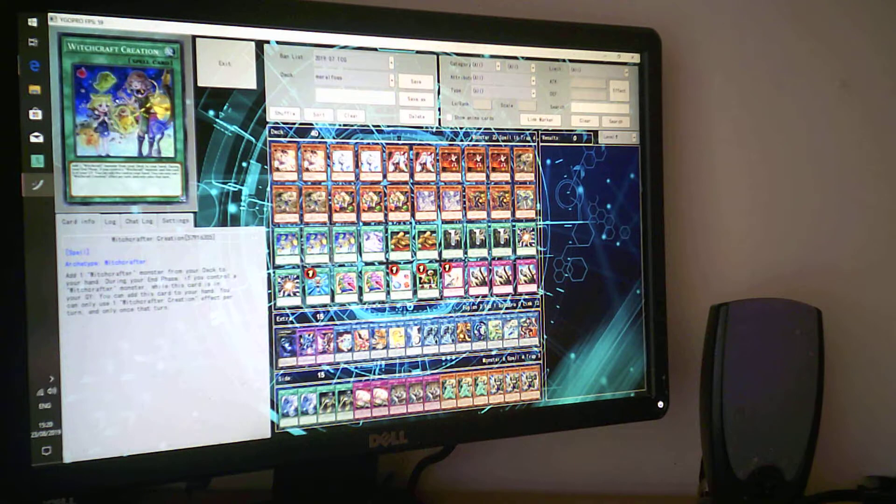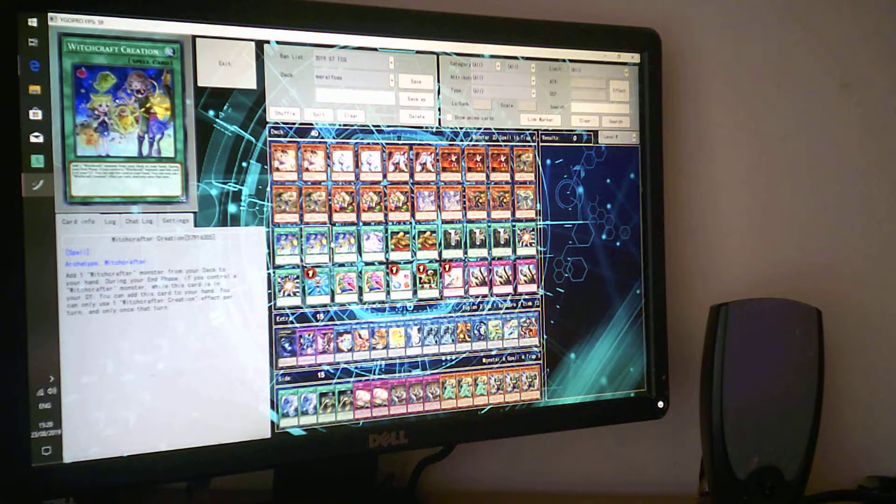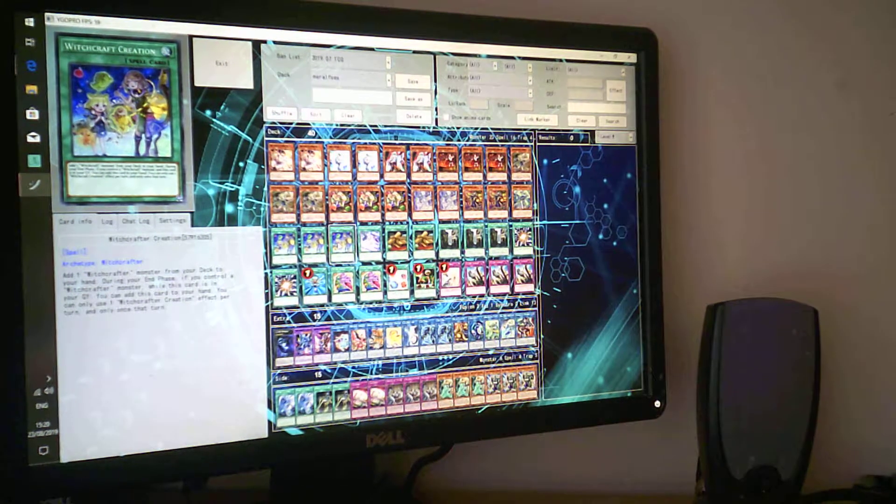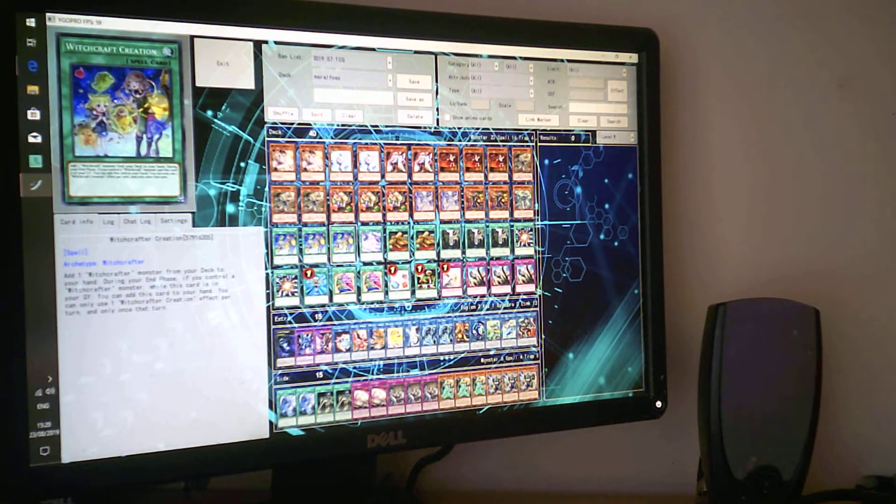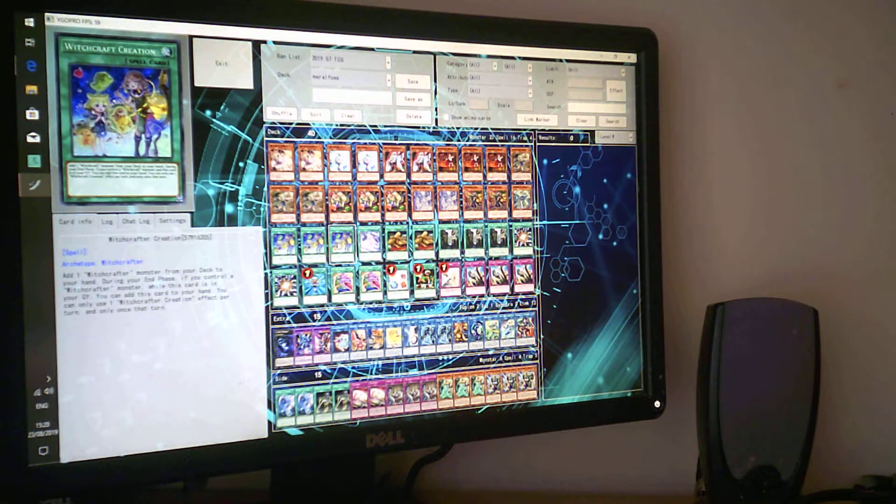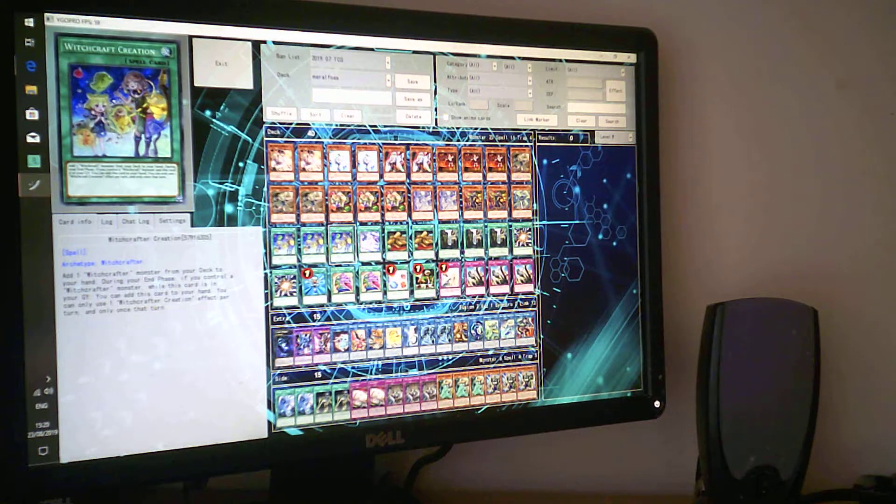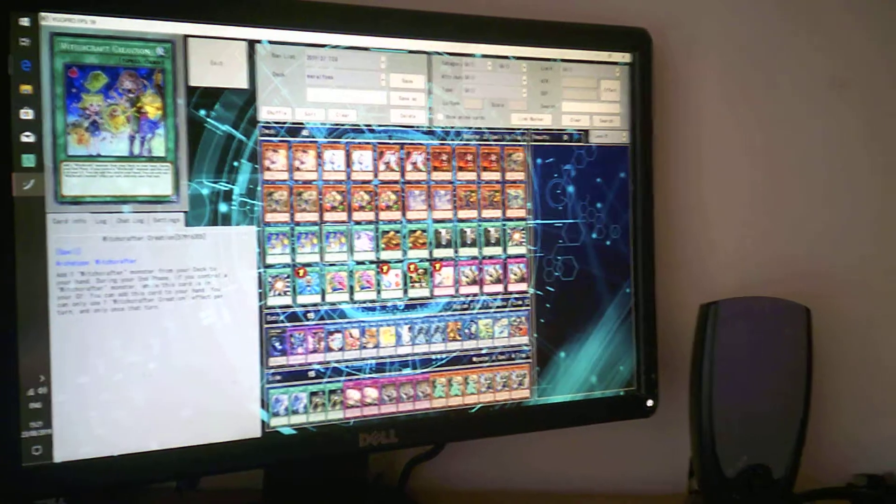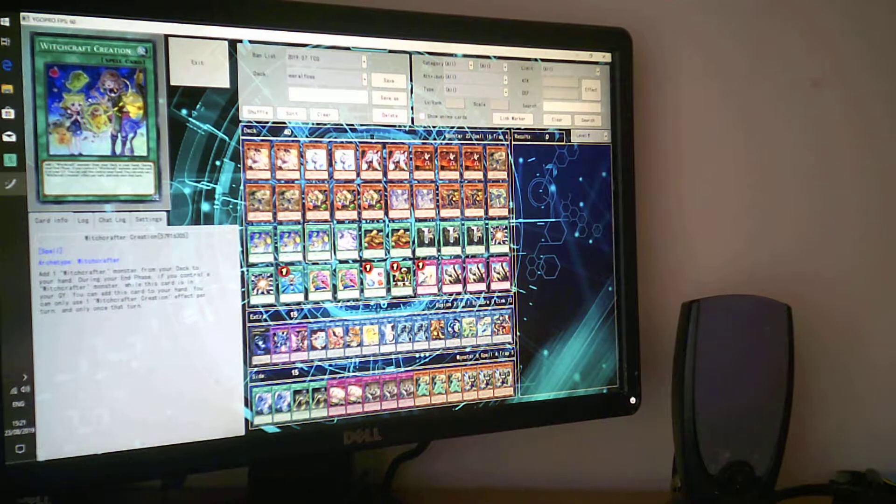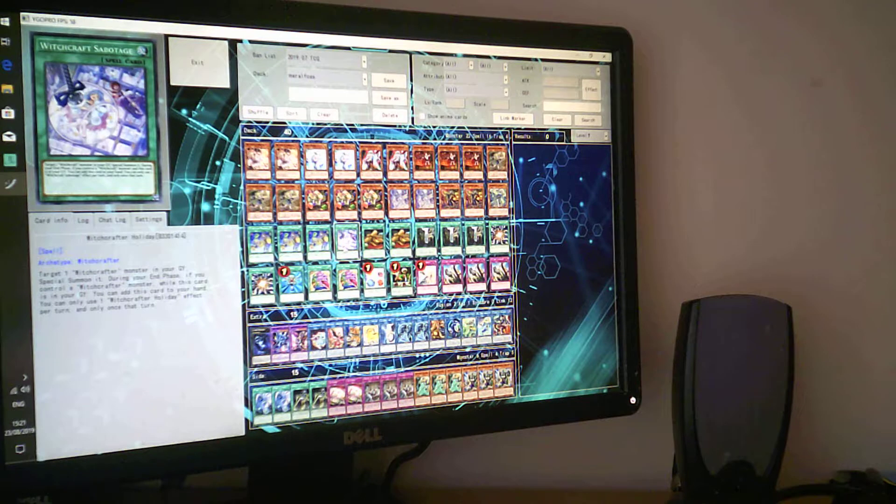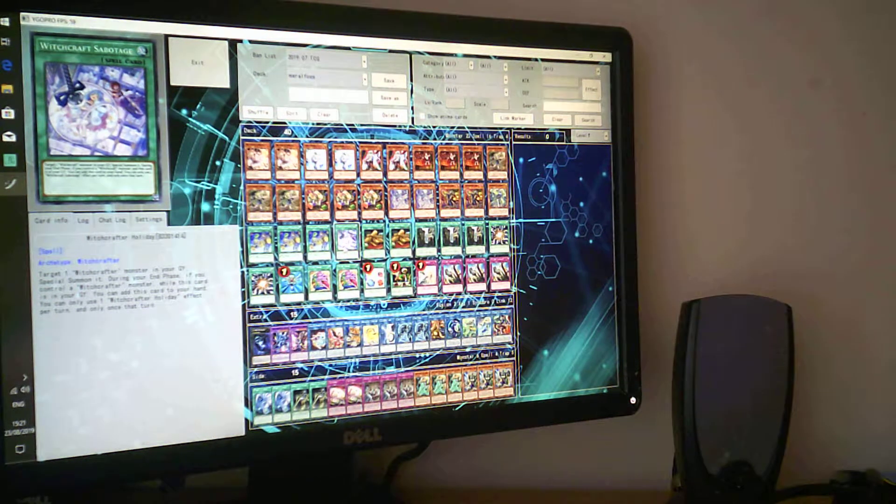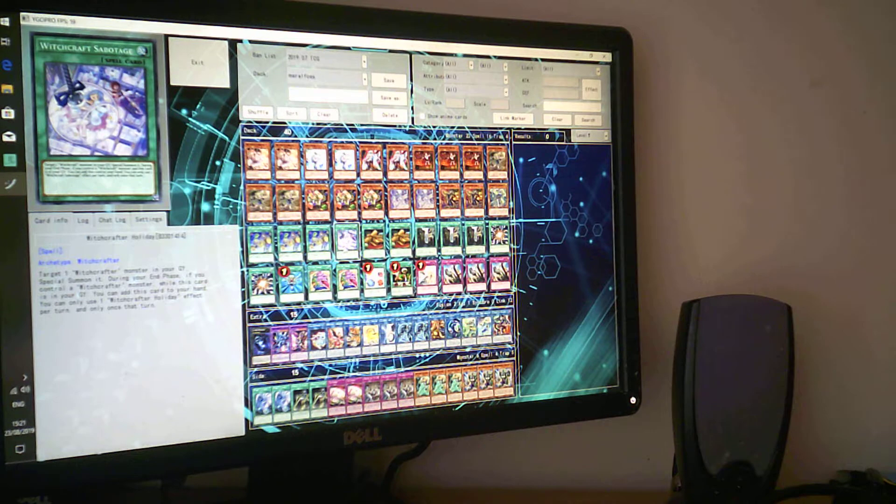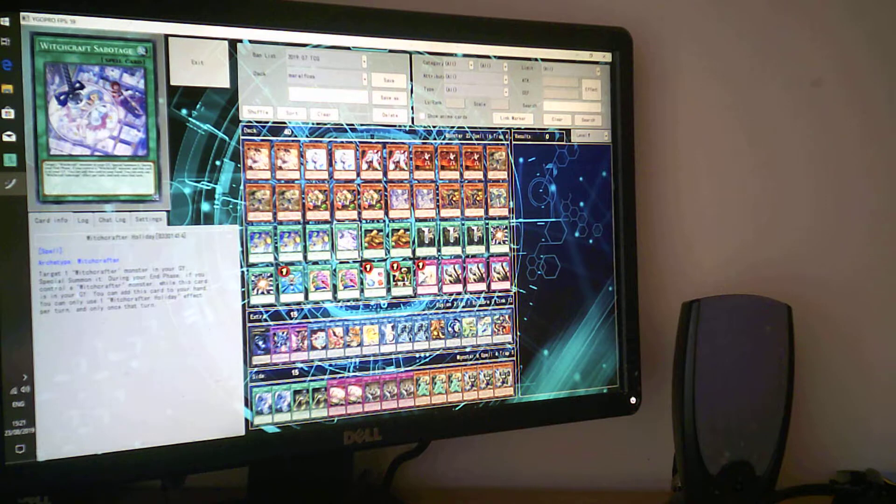That's all the monster spells - there are 20 monsters, 16 spells, 4 traps. Witchcraft Creation adds one Witchcraft monster from your deck to your hand. At the end phase, all these Witchcraft spells have effects - if you didn't use this Witchcraft effect, you can add it back to your hand. You can only use one effect of this card. So you can't search and add it back - you've got to search or add back. Then Witchcraft Holiday gets one Witchcraft from your graveyard back to your field.